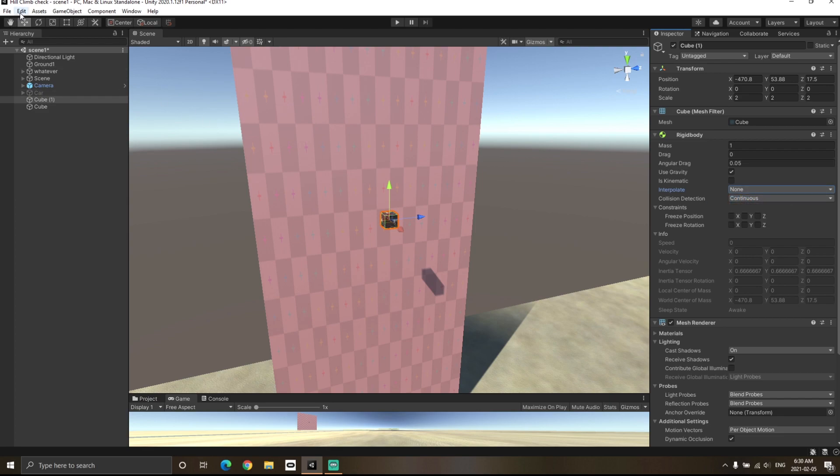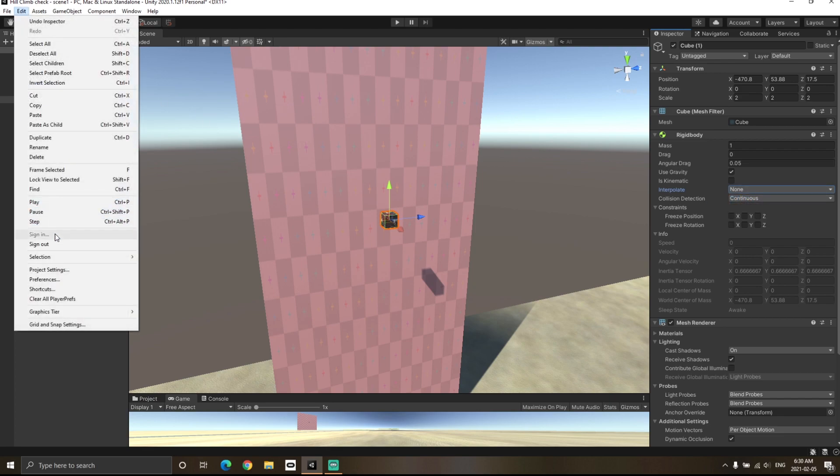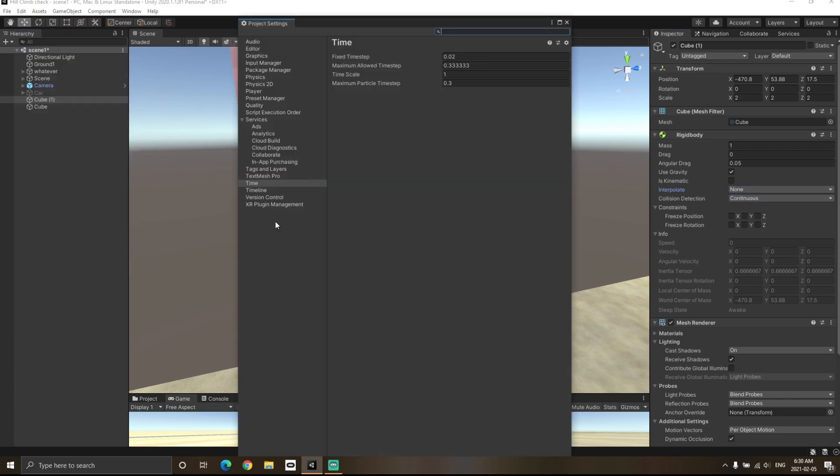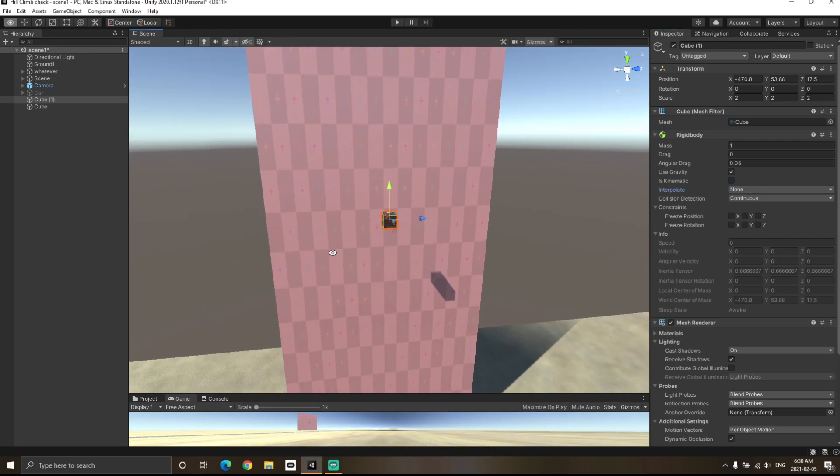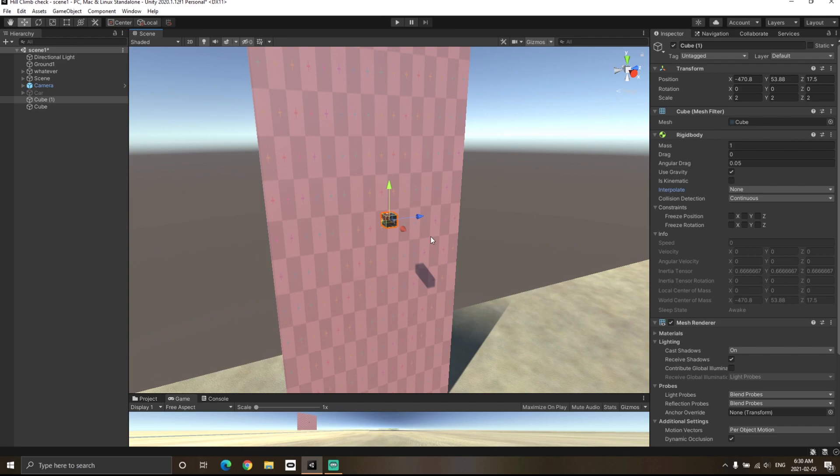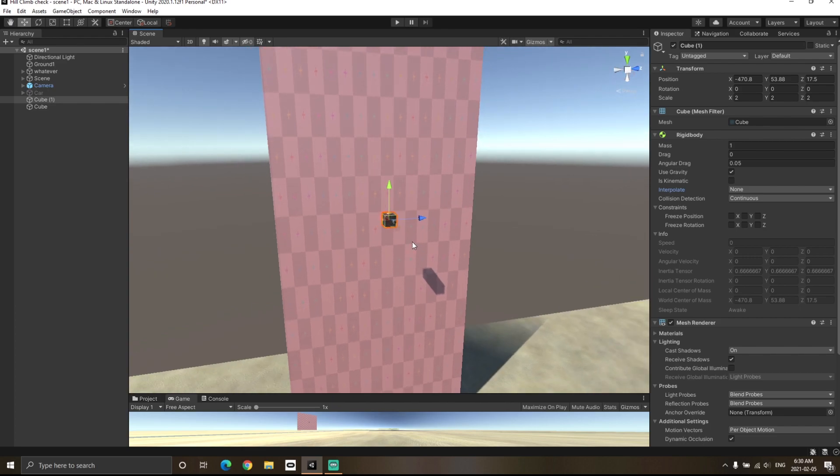So if I go to Edit, Project Settings, Time, you will notice that the fixed time step is set to 0.02. If I change this value to 0.3, now Rigidbody will update the position of the cube only after 0.3 seconds.